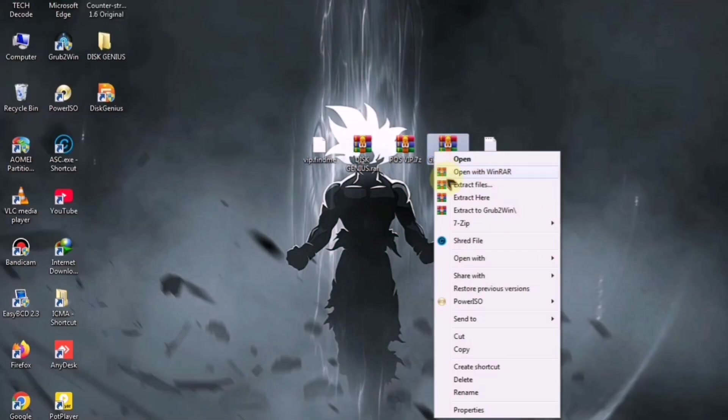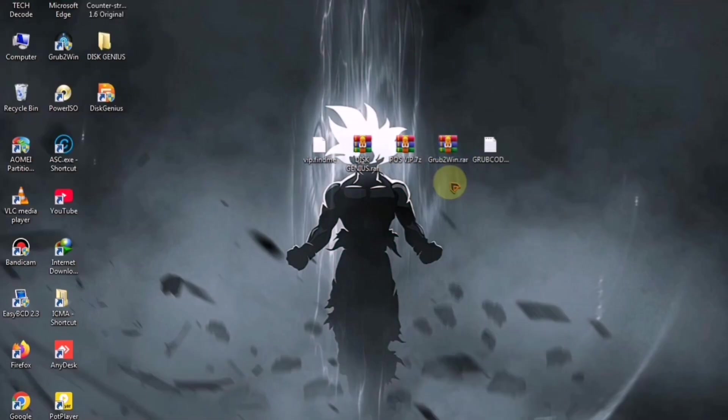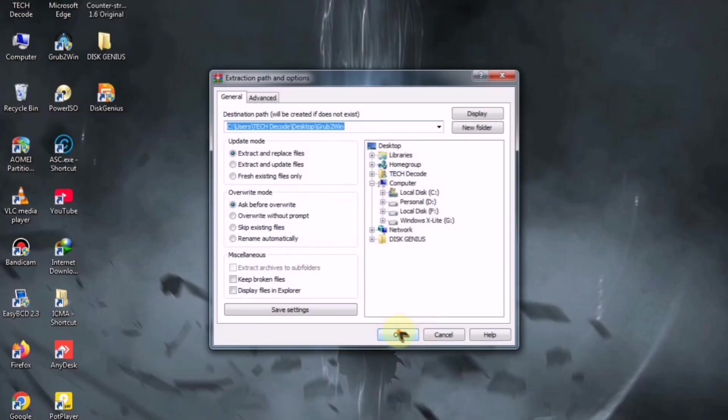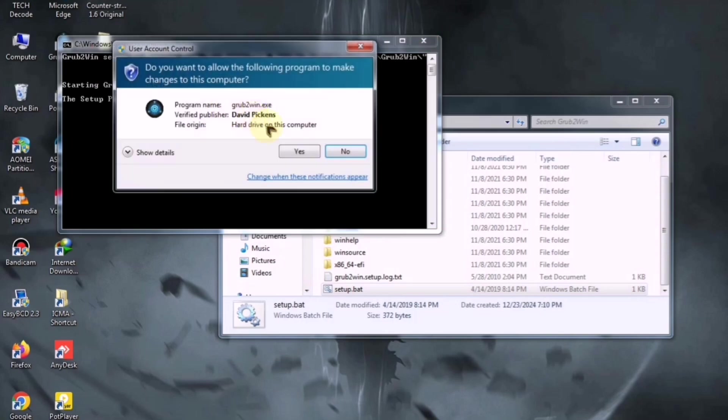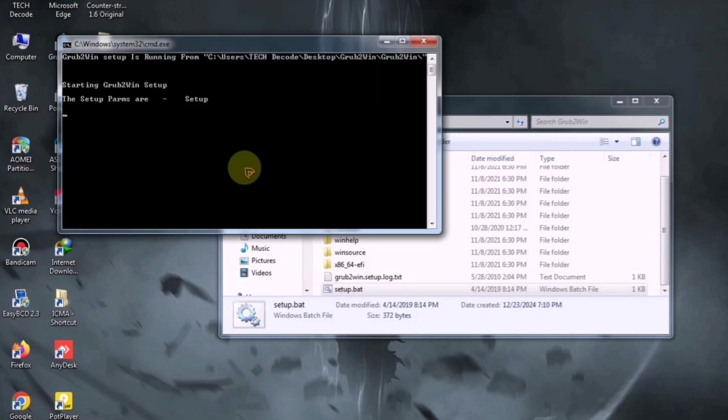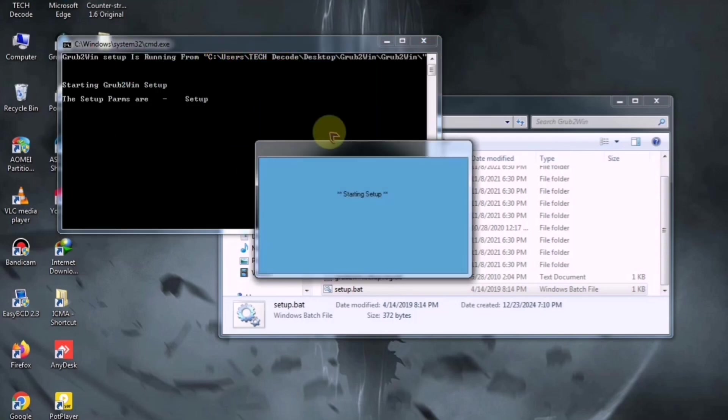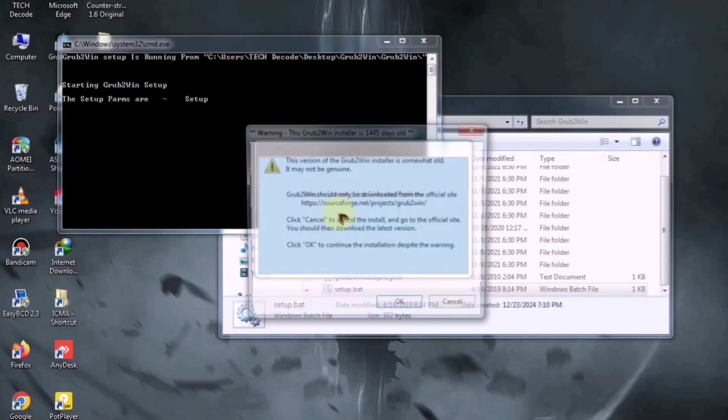In the next step, you need to extract the grub 2-win setup and launch it quickly. I have already installed both required files, so now let's move to the next step, which is creating a partition.